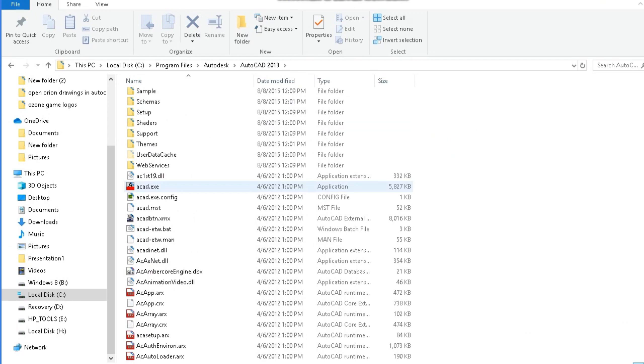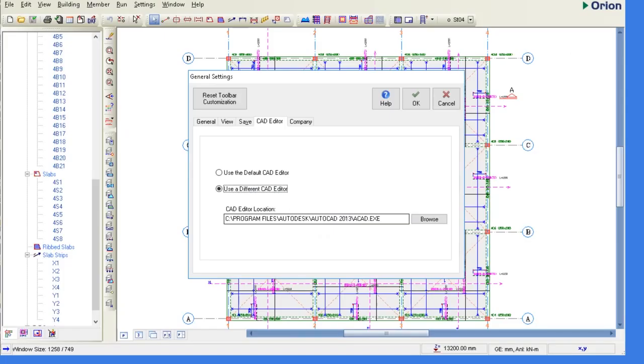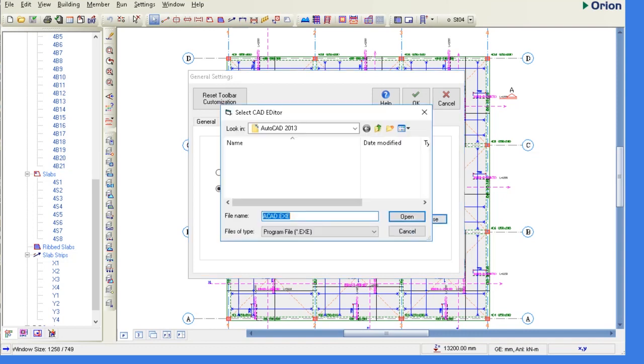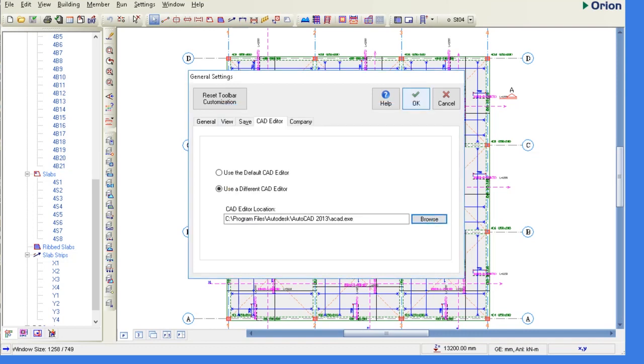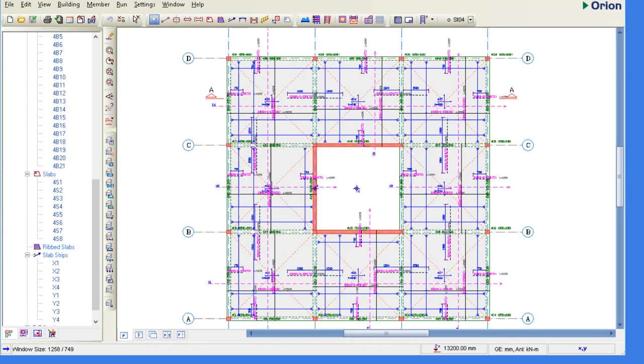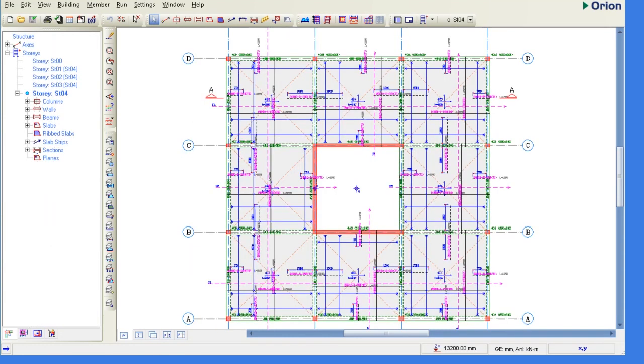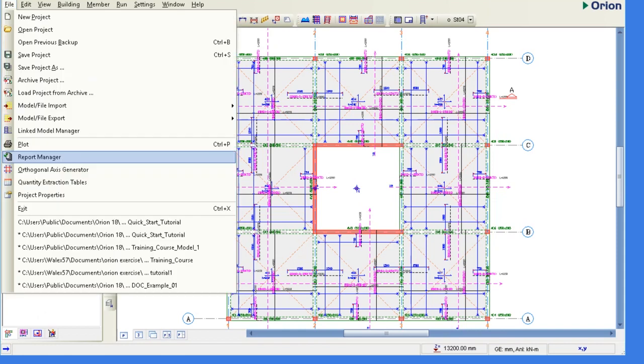Now let's say you want to produce this plan, the slab reinforcement plan. What you need to do is export the file as a DXF. So you go to model, file, export DXF export.